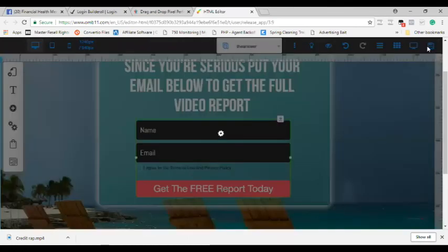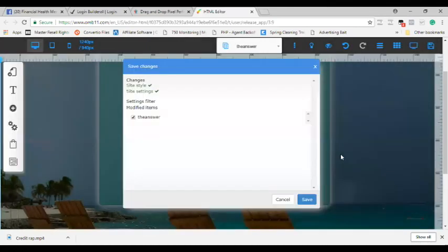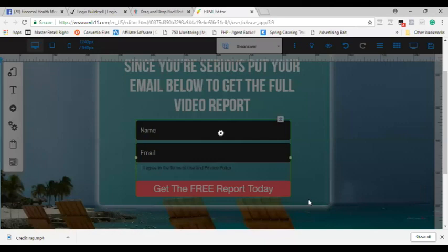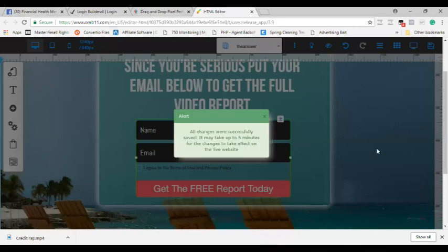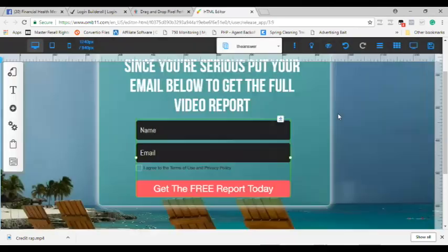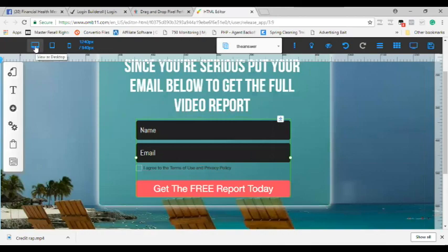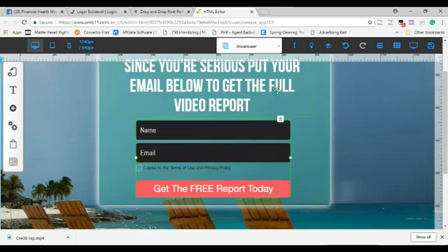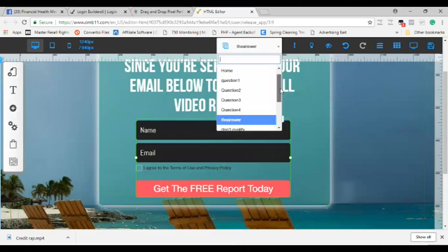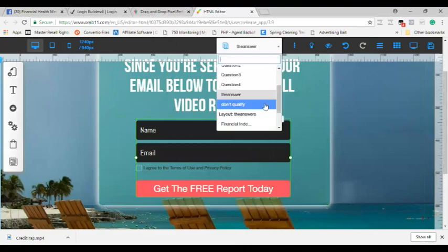Now you don't have to save after every page, but the way my internet has been acting here lately I don't want to lose any of that stuff as I get through, so I want to save it on every page. And remember, as you're saving this on the desktop version, it is putting this information in the tablet and the mobile version, but you might have to go in and make some adjustments there.